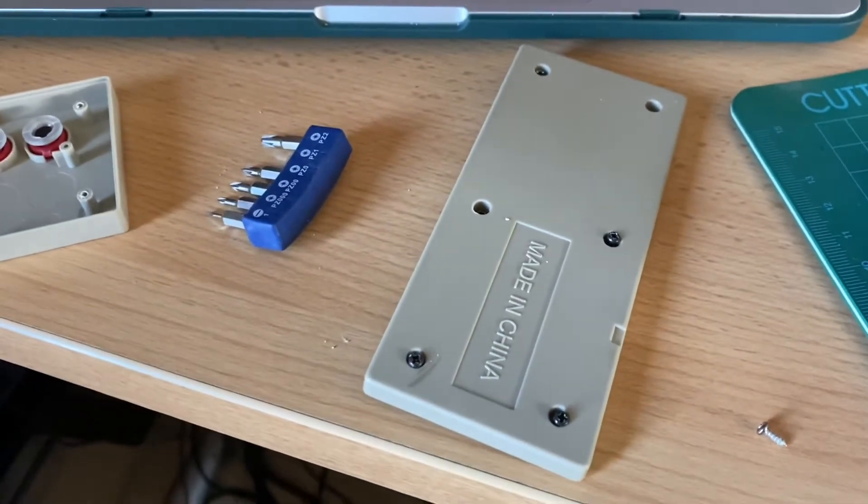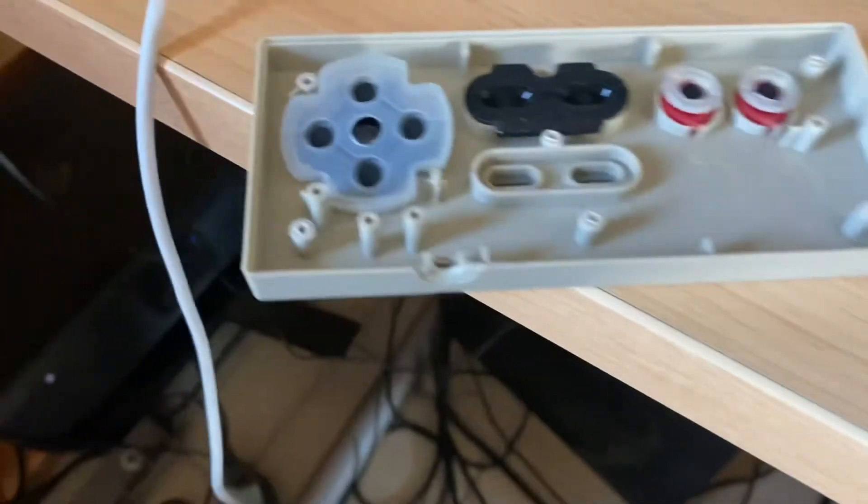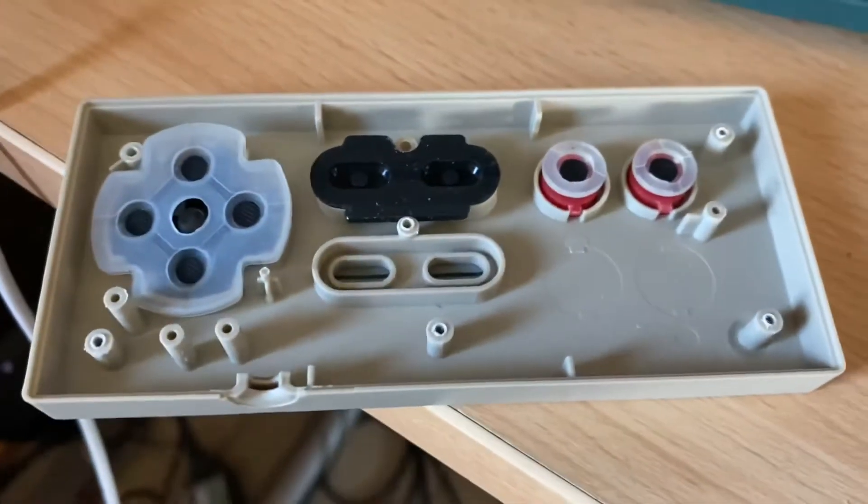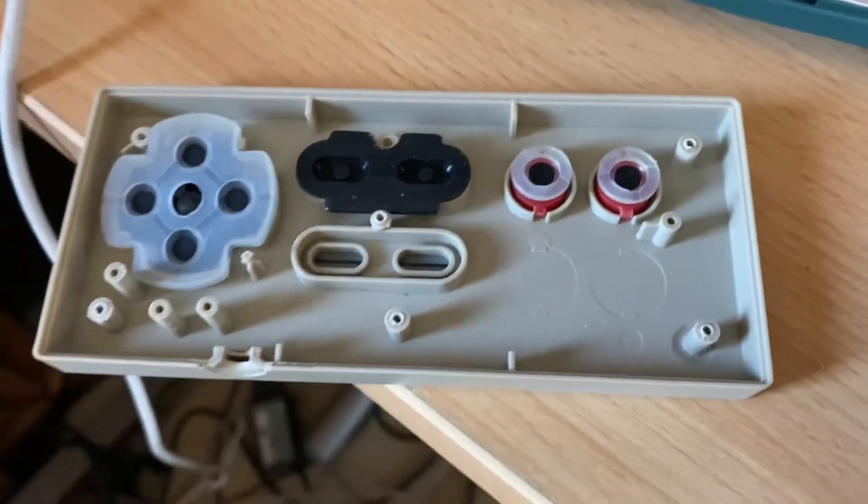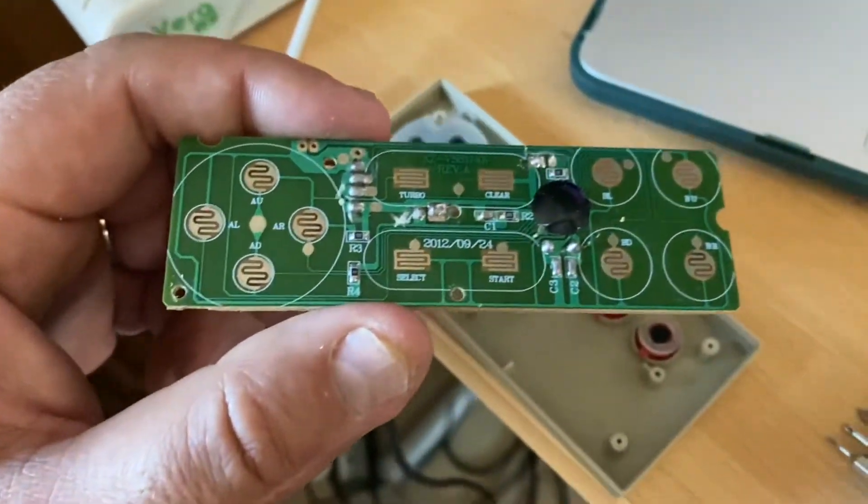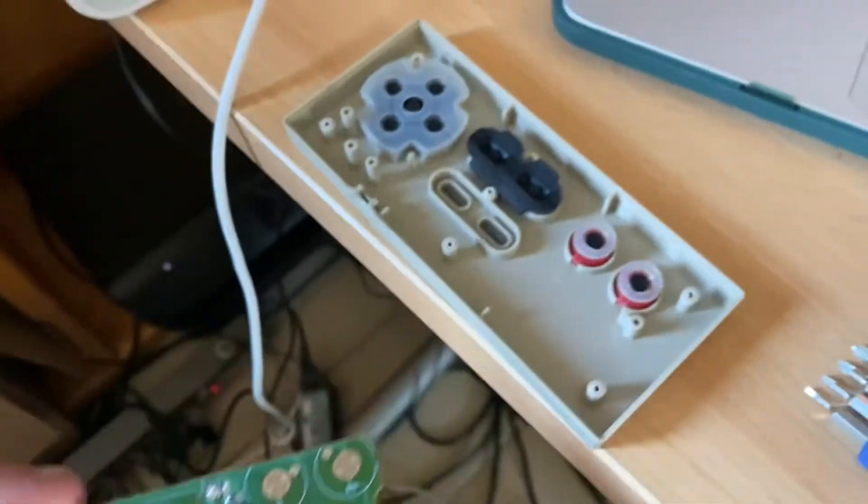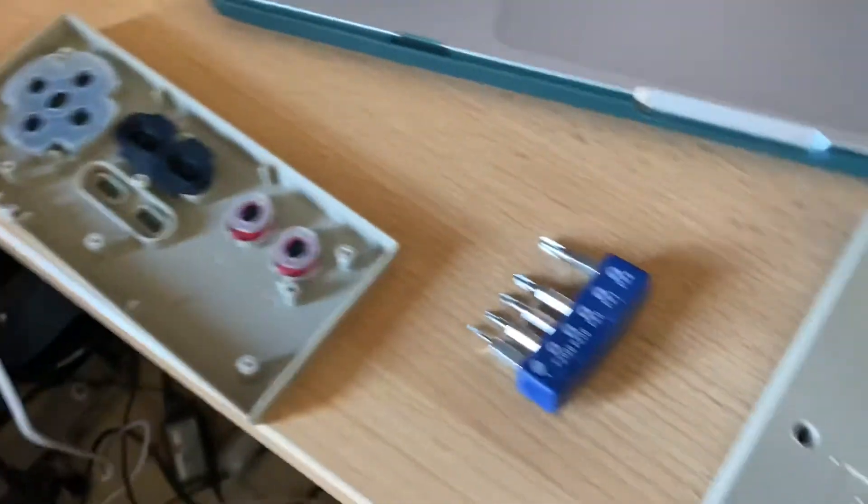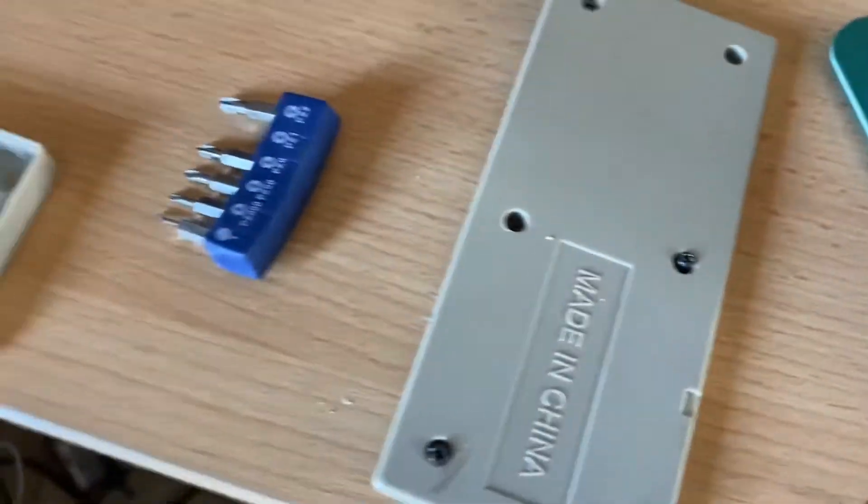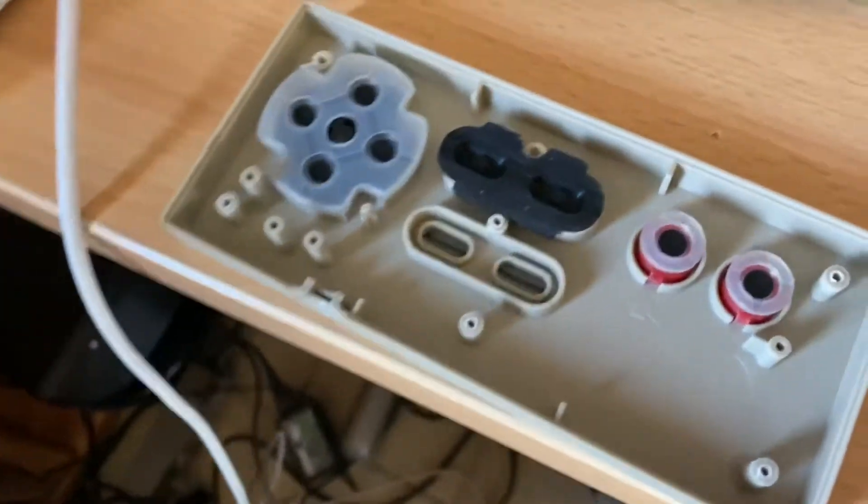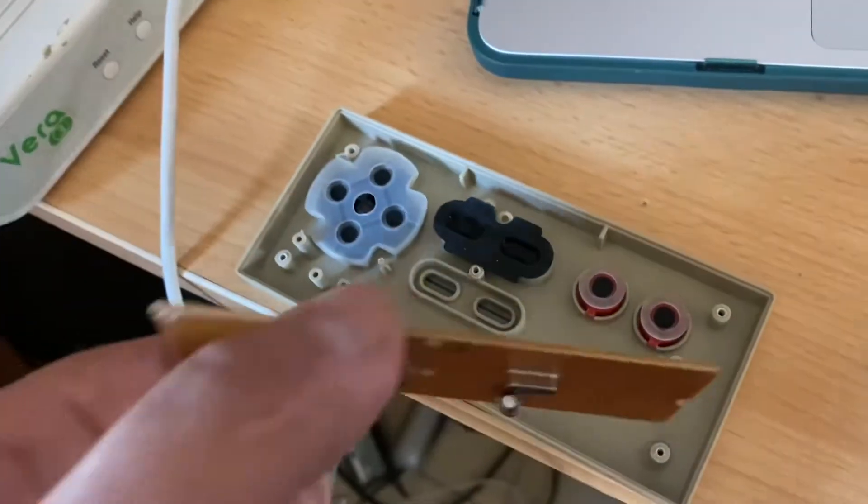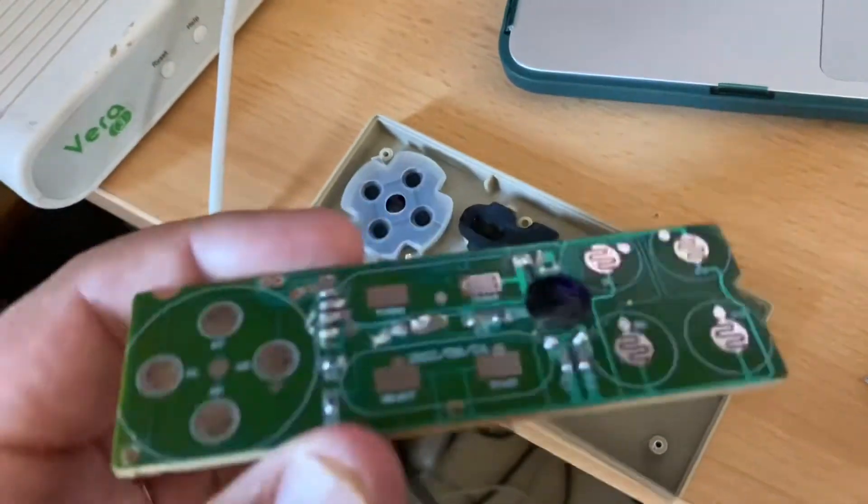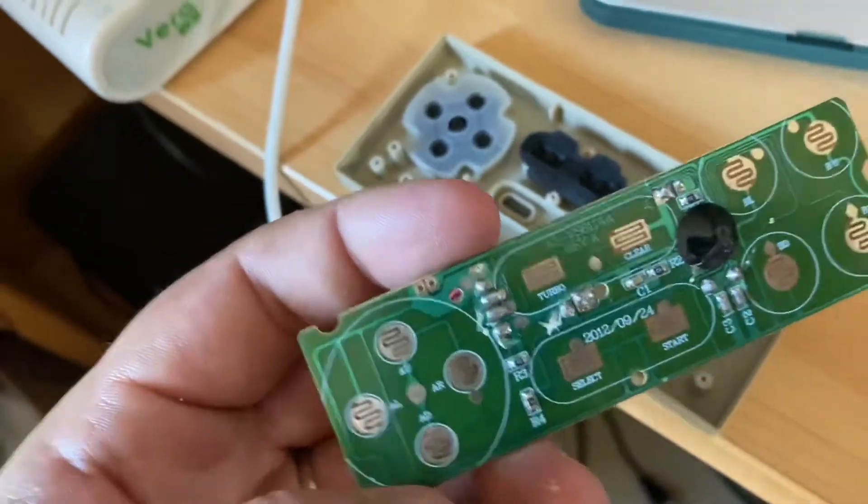Alright guys, so I've taken apart this made-in-China Nintendo USB device. This is what we have inside - pretty simple, just those screws and one screw for the board that basically holds it in place. What I'm having trouble with is the up and down.